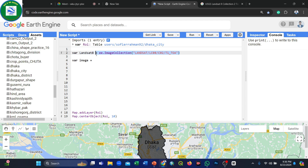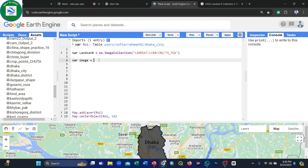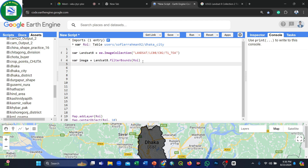There are more than 1.8 million images available in this dataset. We will filter these images by our specific study area and time frame. We use the filterBounds() function to filter by geometry — our geometry is the 'roi' variable. Then we use filterMetadata() to further filter by cloud cover.